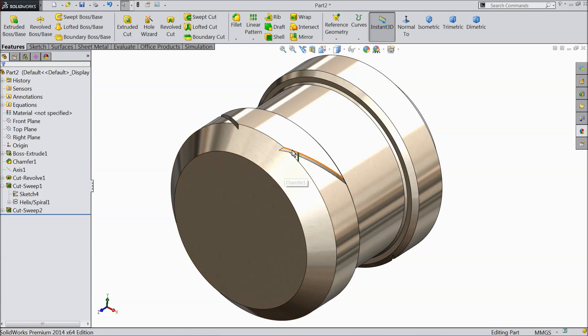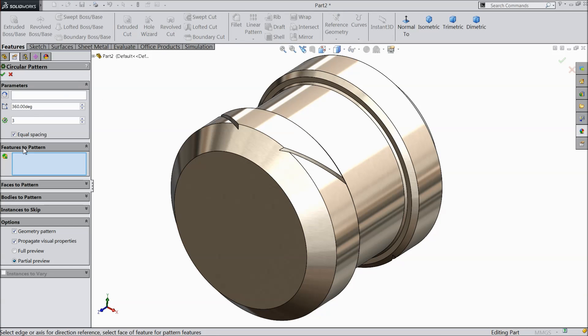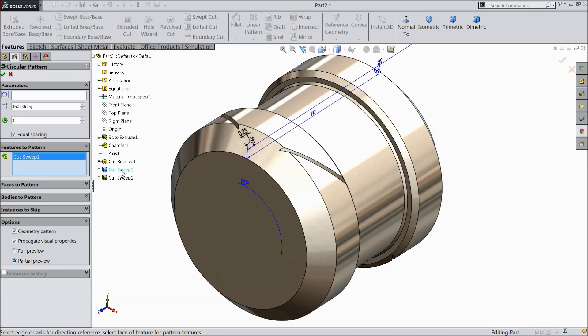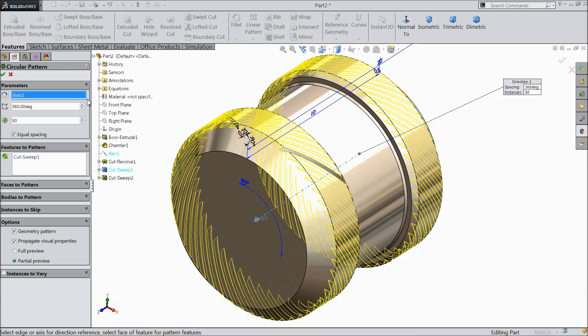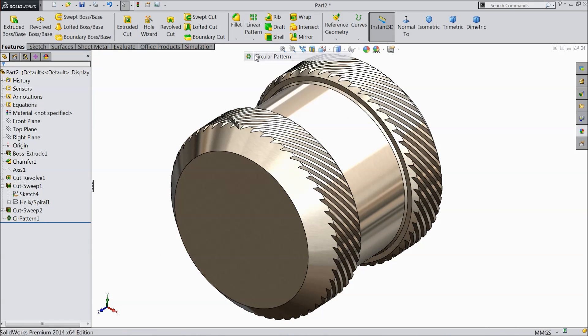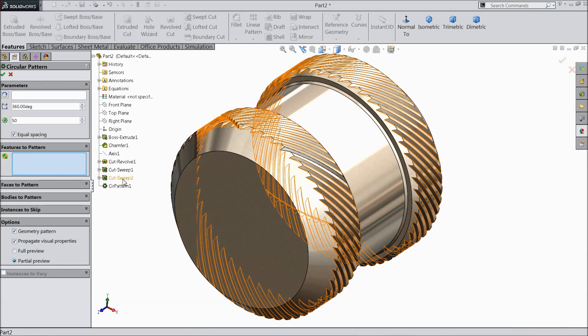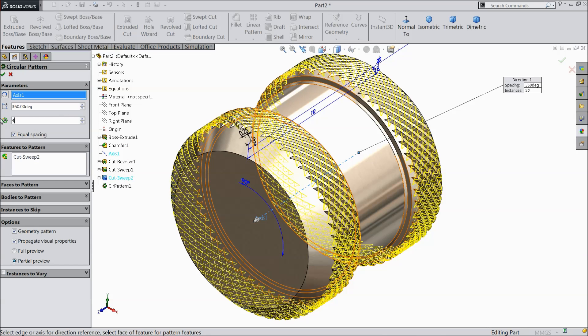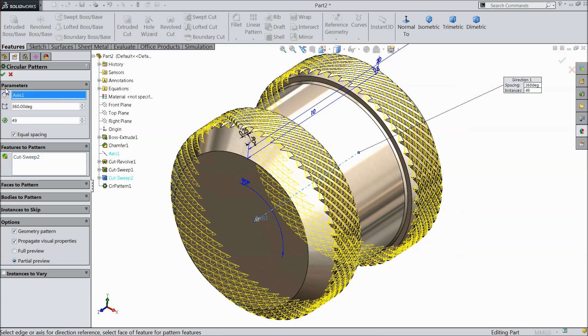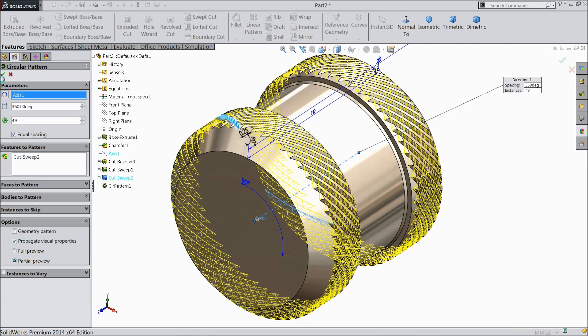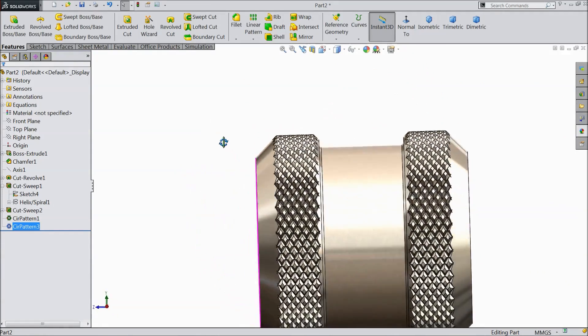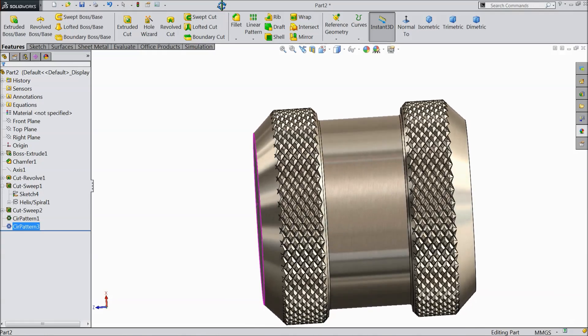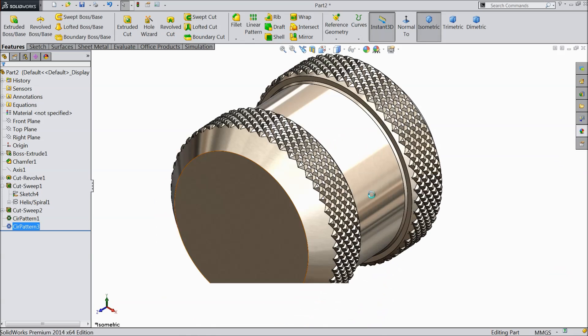Now it's time to make multiple number of patterns. Select here just circular. Here select swept cut 1 and select axis. We want 50 number of patterns. Here 360 degree equal spacing. Now again choose circular pattern. Here select swept cut 2 and here select axis. 49. Uncheck the geometry pattern. Now it's going to calculate and it will convert into a knurling. Now you see the faces created, knurling faces. You can see here. I just revolve all the faces.